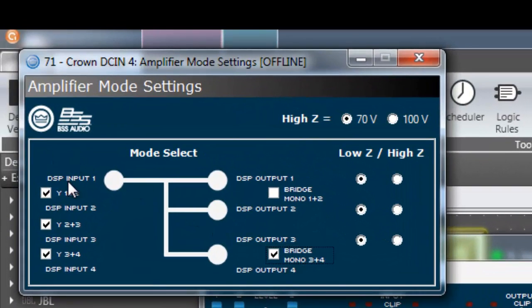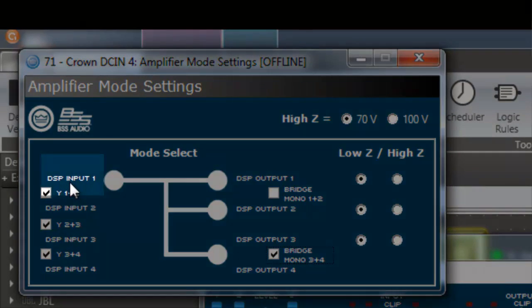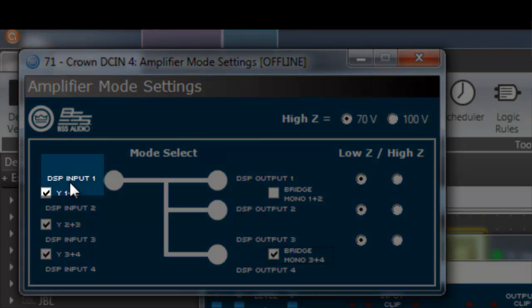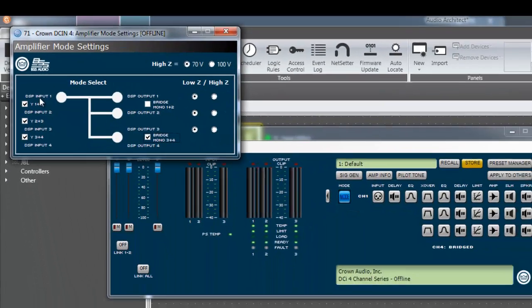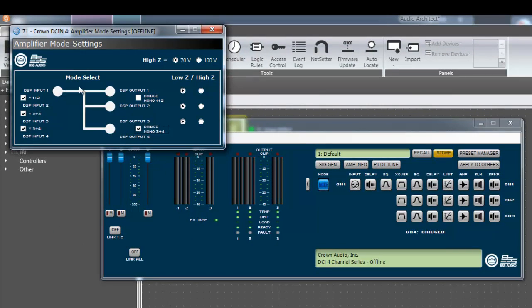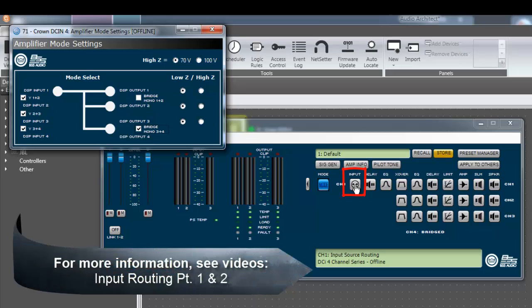Notice how the input-output diagram references DSP inputs. This does not necessarily mean that DSP input 1 is associated with analog input 1 or Bluelink slot 1. The DSP inputs are configured using the input processing blocks located to the right of the mode block. This section is detailed in a separate video.